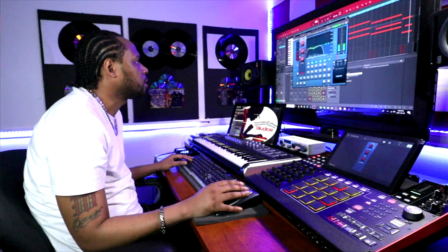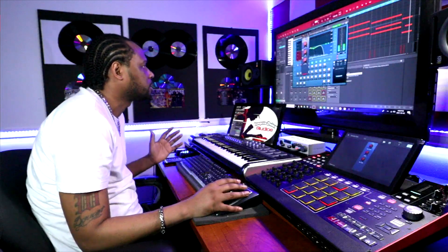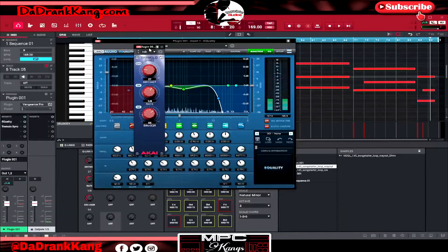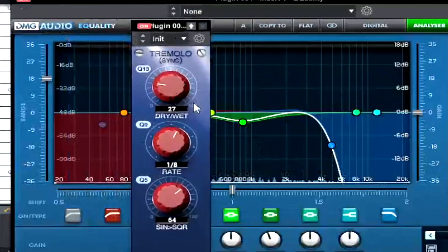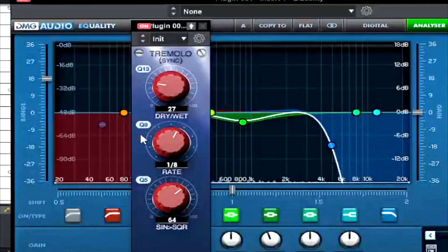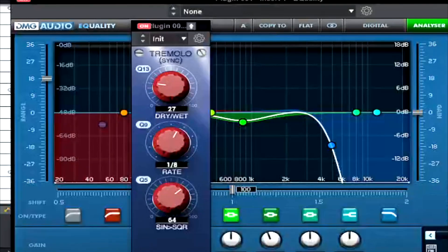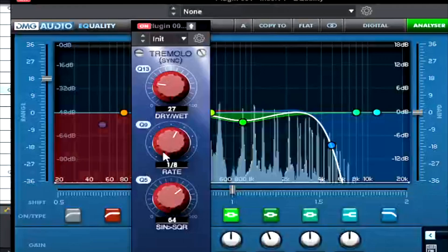The tremolo sync in the Akai software comes inside the software itself. What I do is set the dry/wet down a little bit and then bump the rate up to give it a nice choppy feel. I'm going to solo the track so you can check it out.